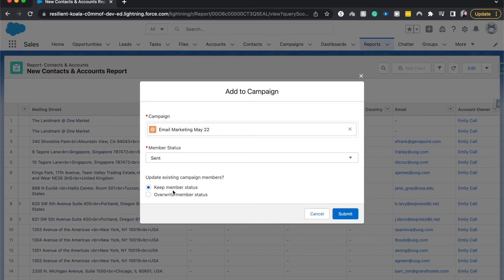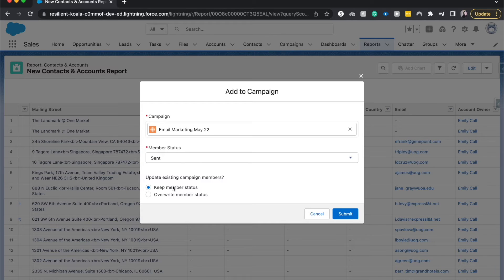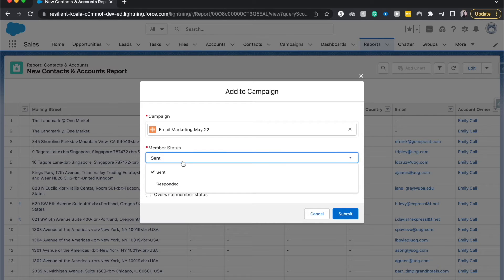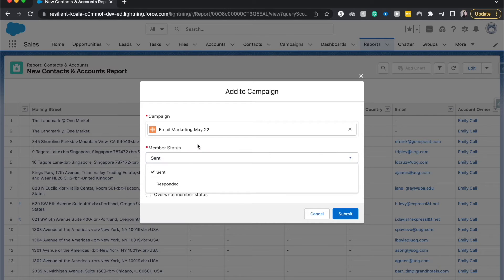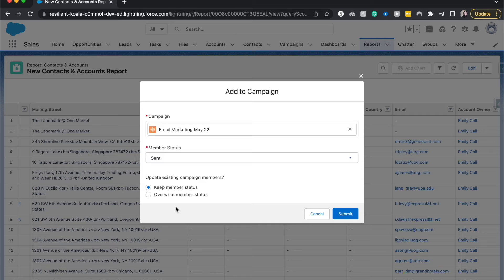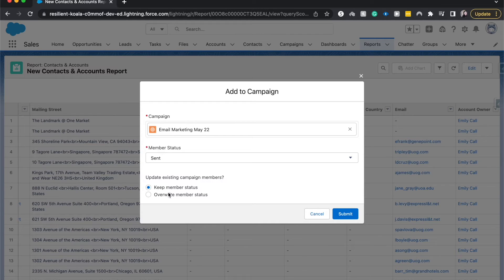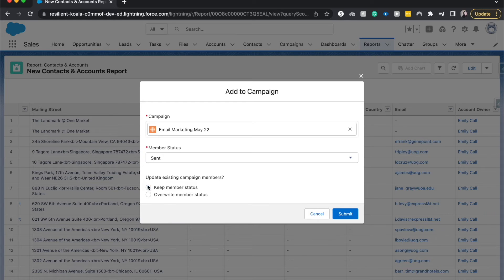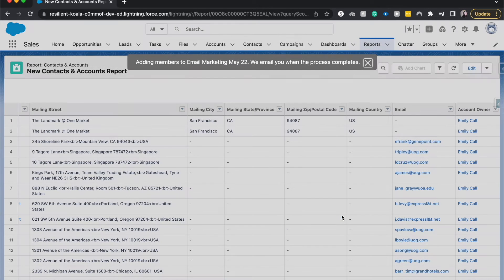And what we could do is we can update existing campaign member status. So let's say half of these had a campaign member status of responded. If we wanted to keep those half as responded, we would keep the member status. But if we wanted to push them all back to sent and start them over in the campaign process, then we would overwrite. I'm going to select overwrite and submit.